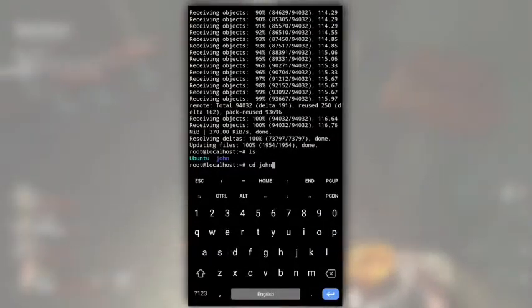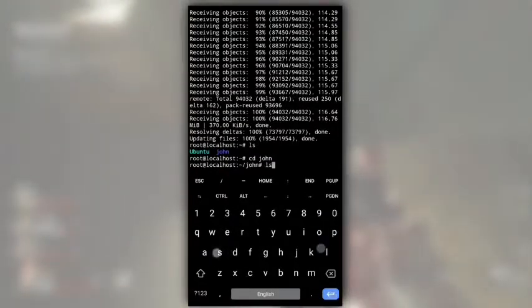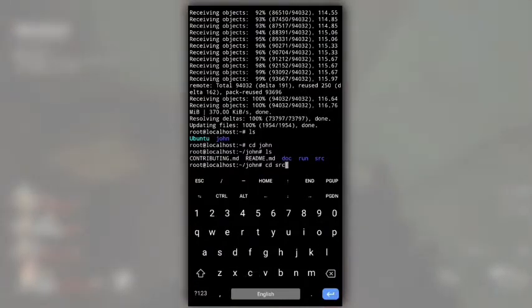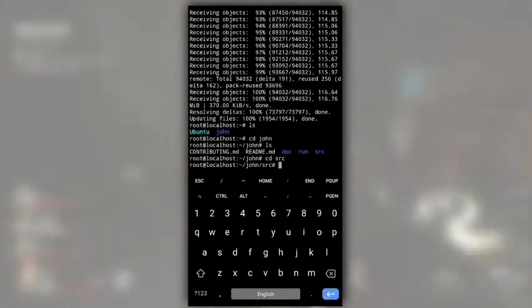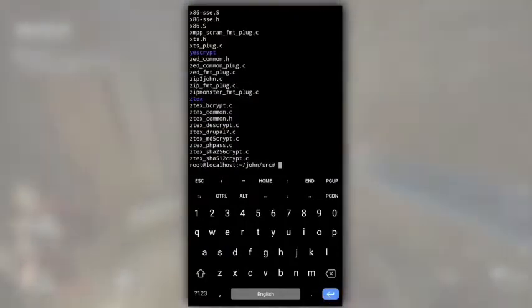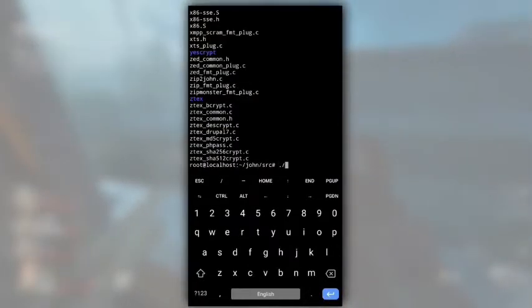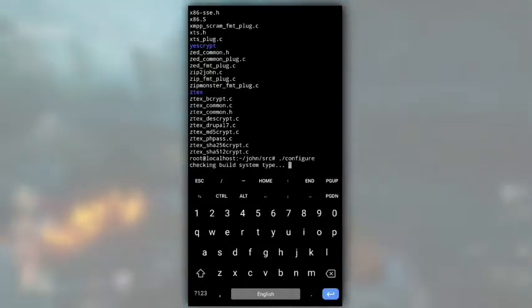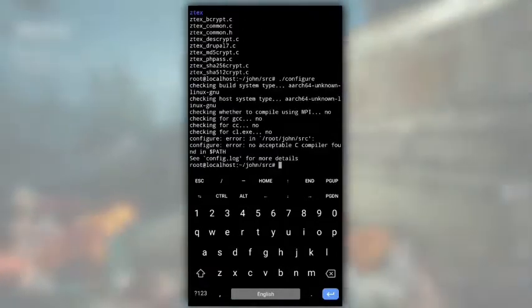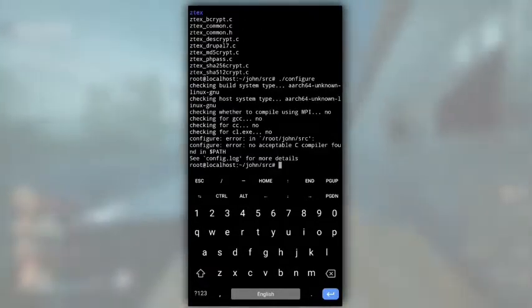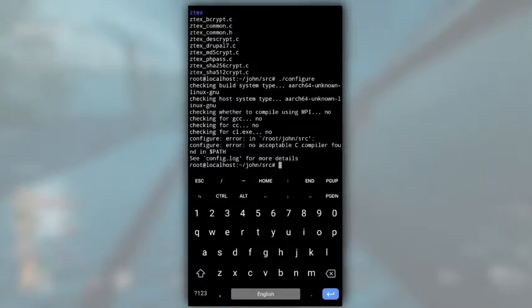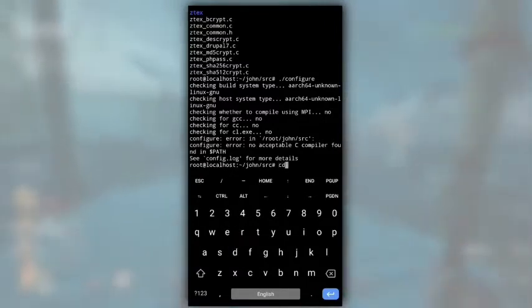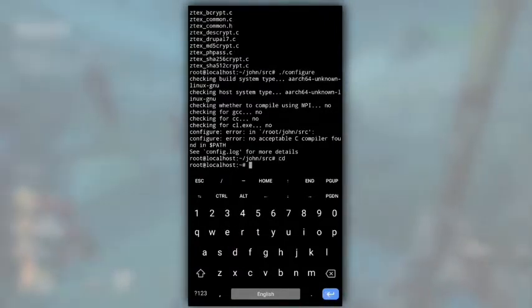After it is completed, we see John directory. Change directory to John and then to src. If we will do ls here, you will see so many files. You don't have to do anything. Just type dot slash configure to install John in our system. Oh, can't install. This is because we have not installed required packages to run John the Ripper.